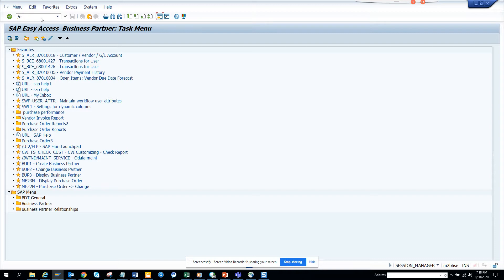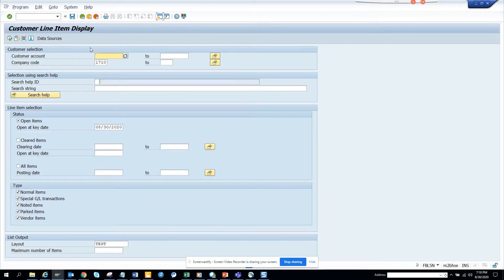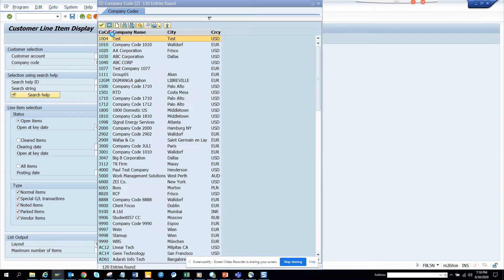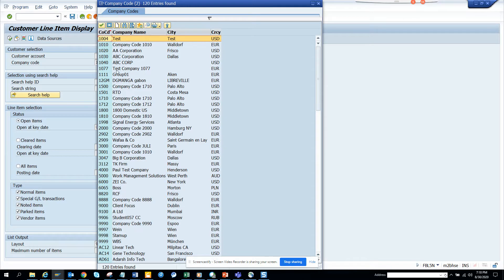The first thing we have to do is I'll just go to FPL5N and here you can see these are the company codes that are there. But from here some of these company codes are hidden.